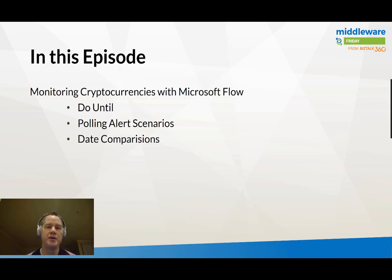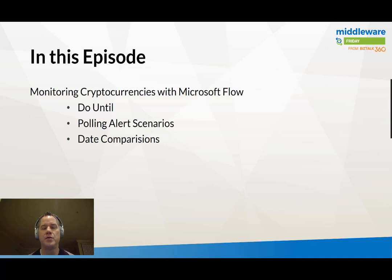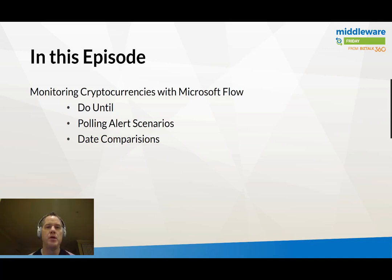For those of you who may not be interested in cryptocurrencies and how you can monitor them, I do want to call out a few different patterns or techniques that I use inside of this example which do have broad applicability.